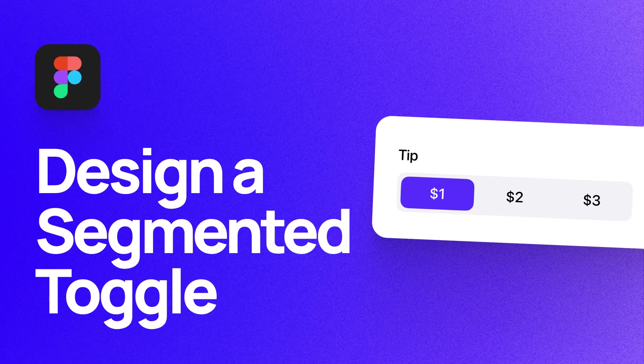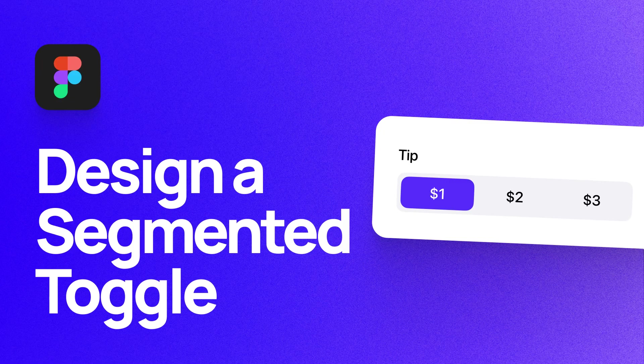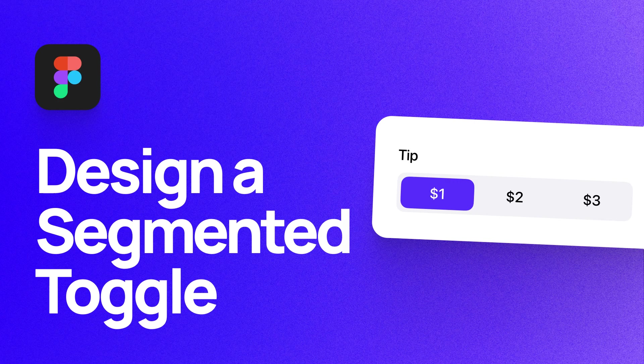What's up everyone, my name is Soren Iverson and I'm a product designer at CashApp. Today, I'm going to show you how to design and prototype a segmented toggle. Let's dive in.